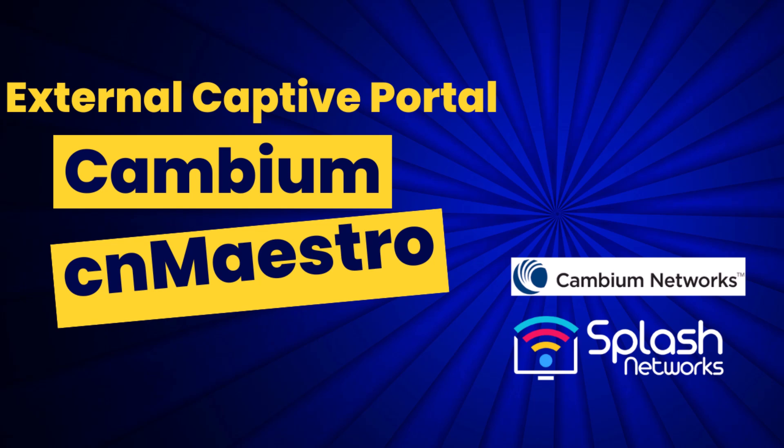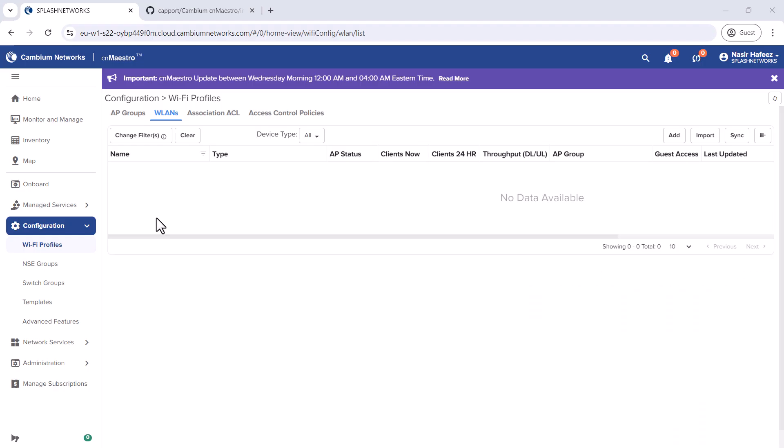Welcome! In this video, we'll learn how to configure an external captive portal on the Cambium CN Maestro platform.